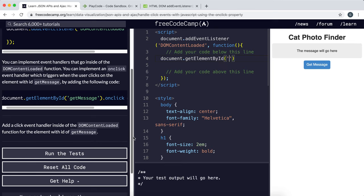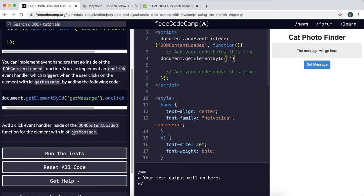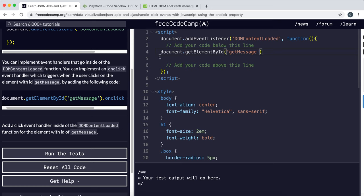So the ID is getMessage, as they've said here. So I'm just going to copy this and paste it here. And what we can do is we can just assign this to a variable.